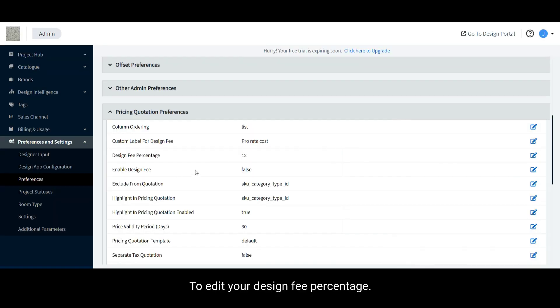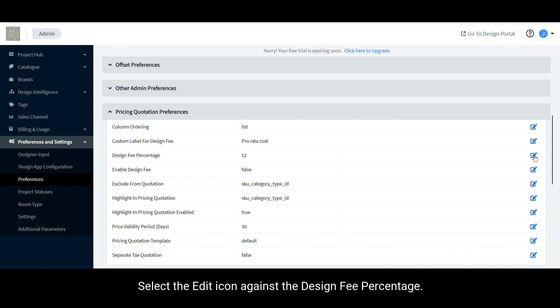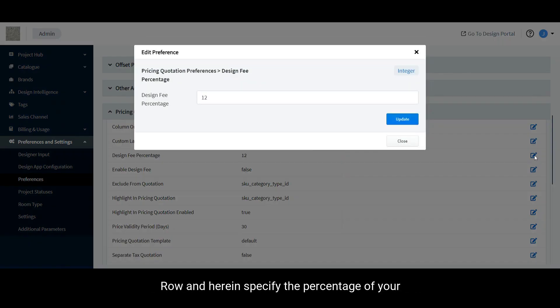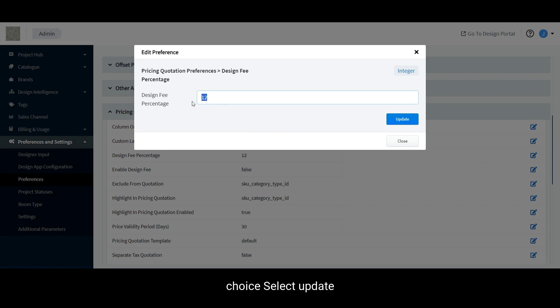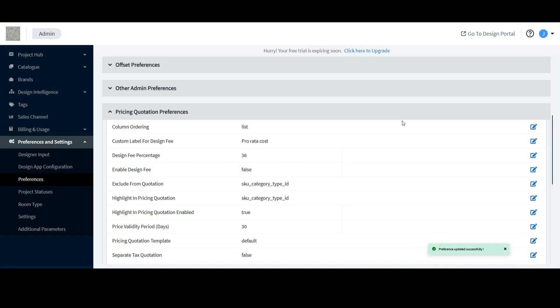To edit your design fee percentage, select the Edit icon against the Design Fee Percentage row and herein, specify the percentage of your choice. Select Update to Save Changes.